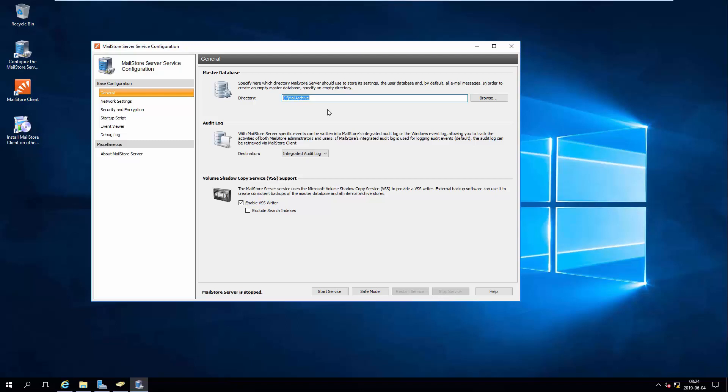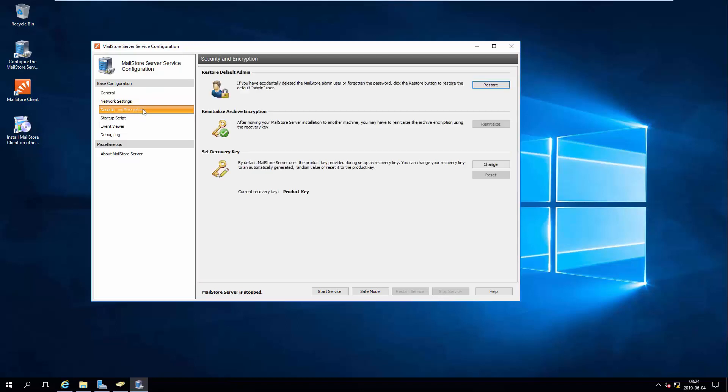However, if you've used a different product key for the installation, or the archive was secured with a generated random value, you'll need to reinitialize the archive using the old product key or the recovery key before launching Mail Store Server.